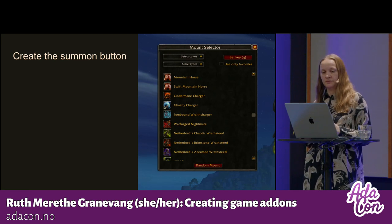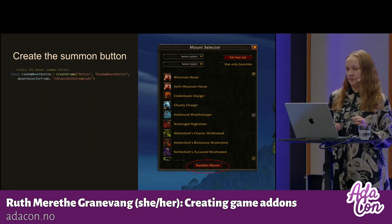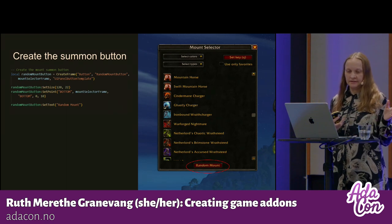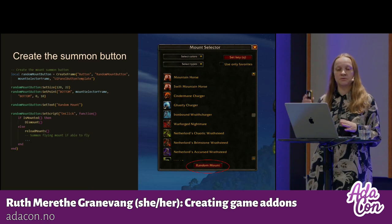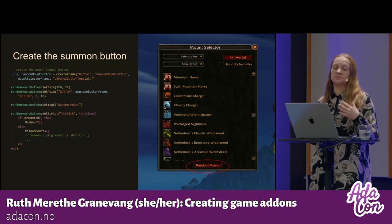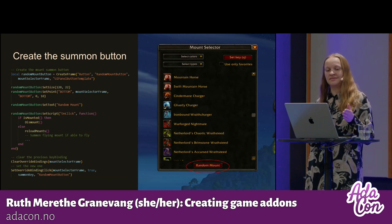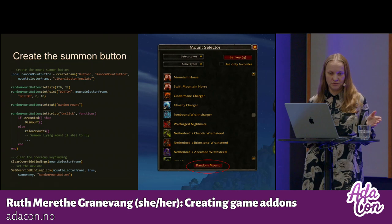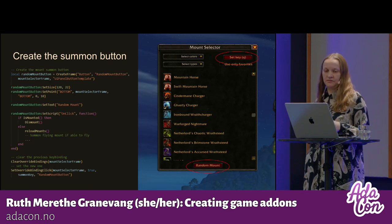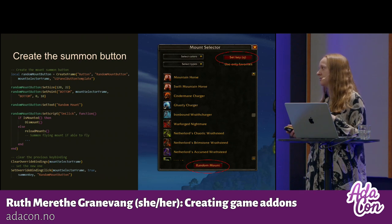Here is how I create the summon button — the button that will actually do the summoning of the mount. I use CreateFrame again, this time a button with a button template. I set the size, align it, and set the text. Then I add an onClick script to it: if you are already mounted, then dismount; otherwise it reloads all the mounts and summons the correct one. Then I clear the key bindings to be able to set a new key binding so the user can select a key. Here the value is Q, so when I press Q it will trigger the random mount button — I can use Q whether or not this frame is visible.